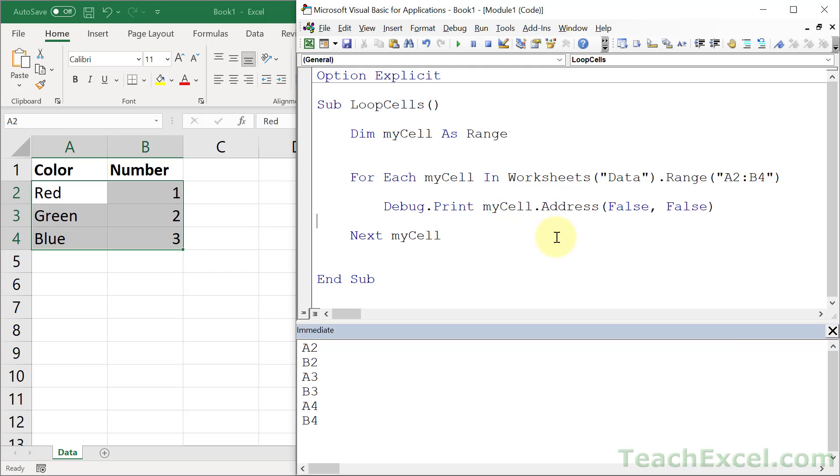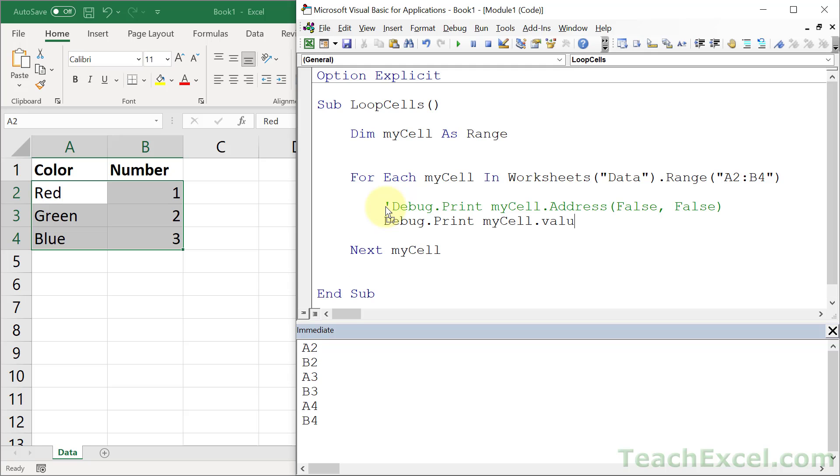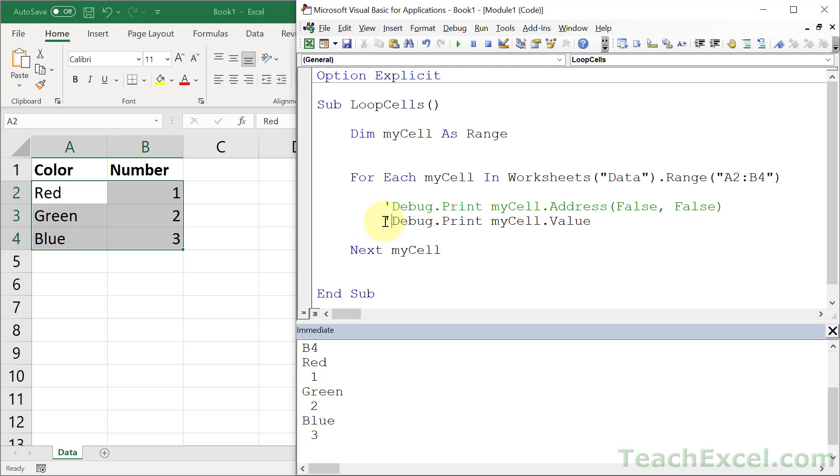And actually, before I get there, if you want to output the values from this guy, remember, all you have to do, let's copy that and comment that out so it won't run, is just myCell.Value. So if we run that, then we get the values from those cells.